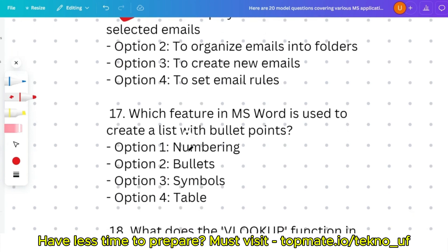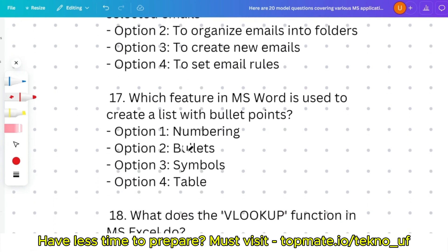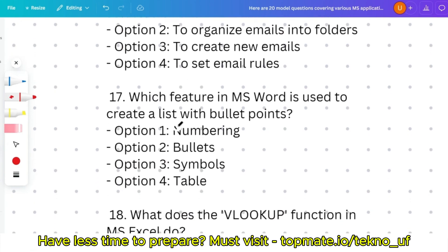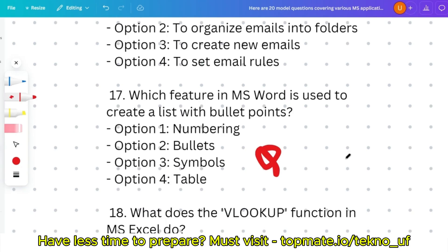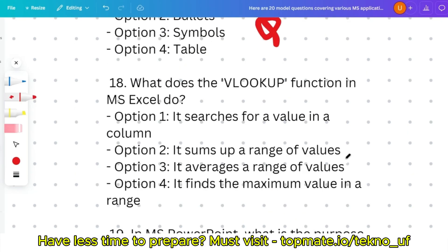Question seventeen: which feature in MS Word is used to create a list with bullet points — numbering, bullets, symbols, or table? This is a very easy quiz question — please give the answer in the comment section.